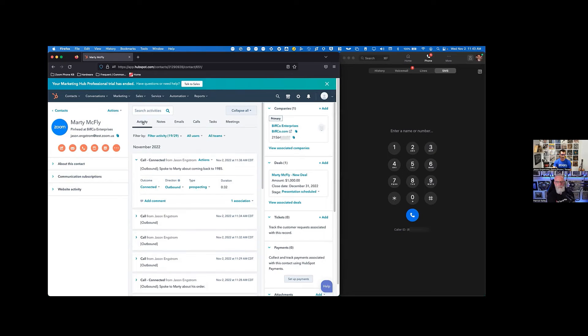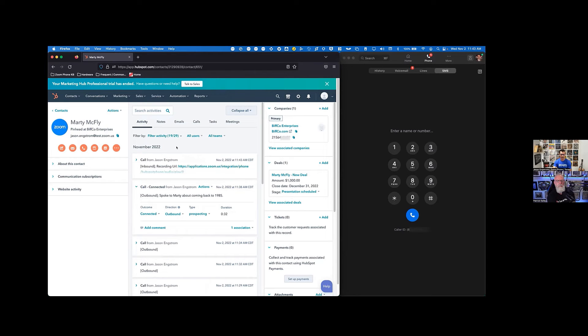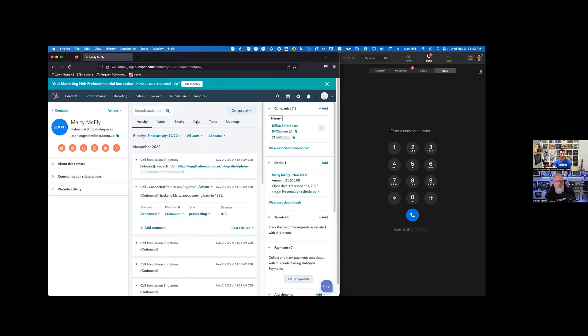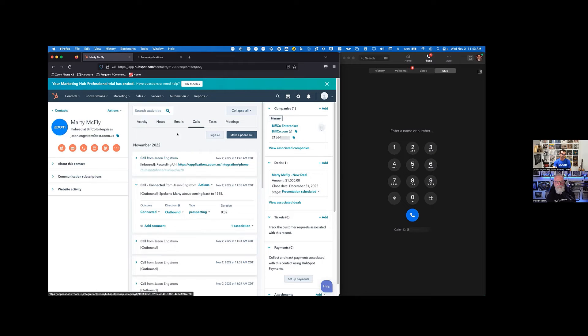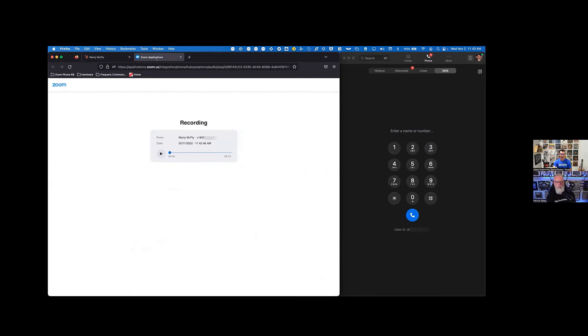If I go and look at the activity side of things, we're going to see every detail that I've ever done with Marty and under calls is where I'm going to see that recording link. So then when I pop this open into another window, I can come in here and just hit this play button and listen to that call that I had with Marty. So that's an example of that recording.